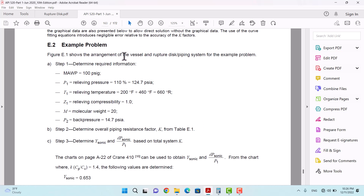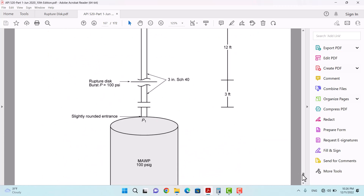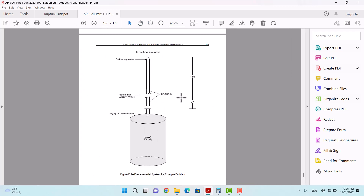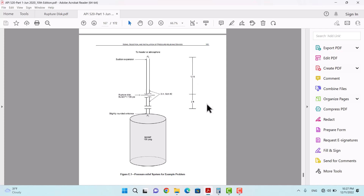Figure 1 shows the arrangement of the vessel and rupture disk piping system for the example problem. There is a vessel and a rupture disk. The burst pressure is 100 PSI, the piping diameter is 3 inches with schedule 40. The length from the flange to the rupture disk is 3 feet, and from the rupture disk to the header or atmosphere is 12 feet, so the total distance is about 15 feet.